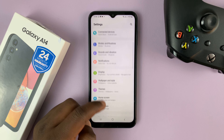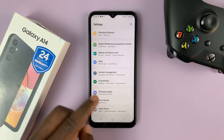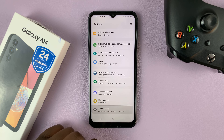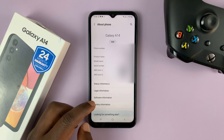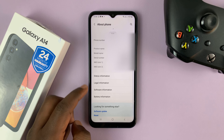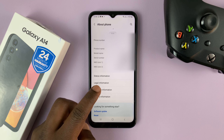Scroll down all the way to the bottom until you see About Phone. Tap on that. And then in the About Phone page, tap on Software Information.